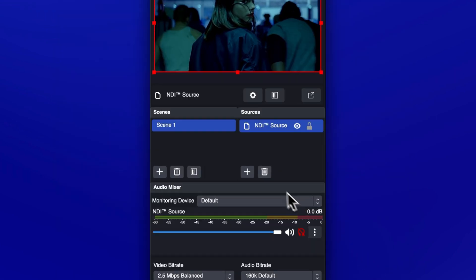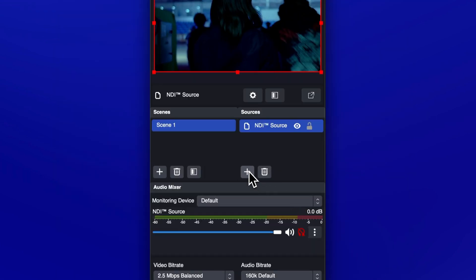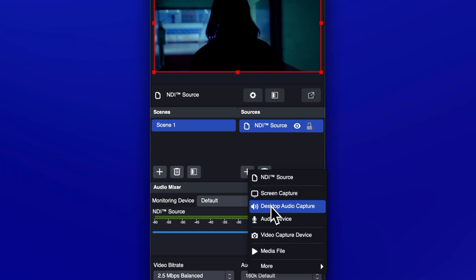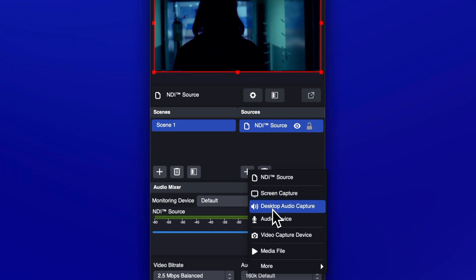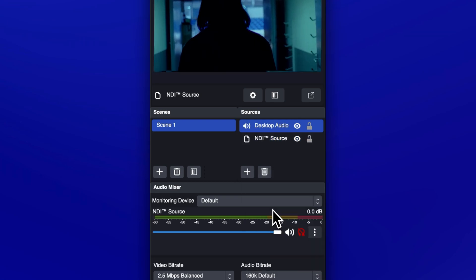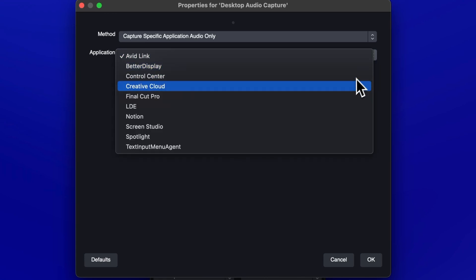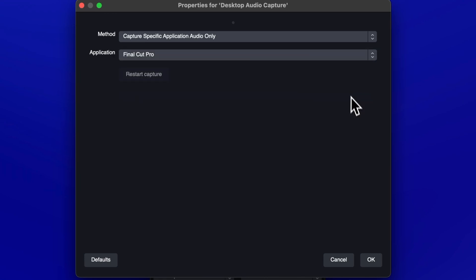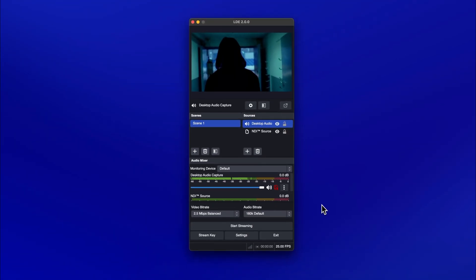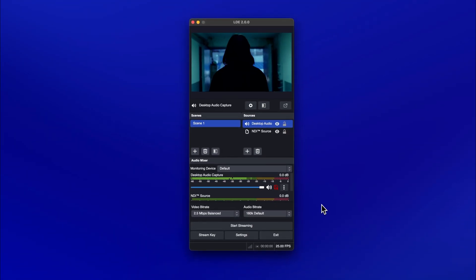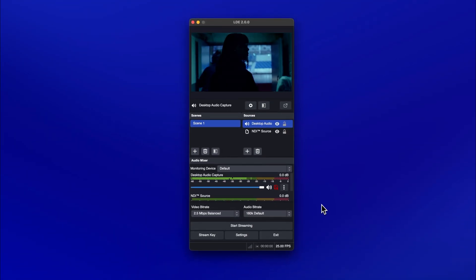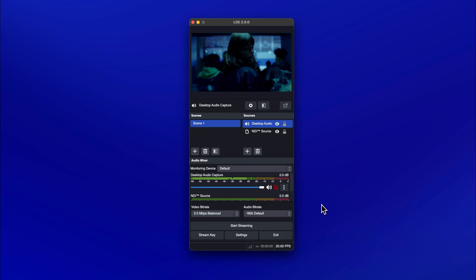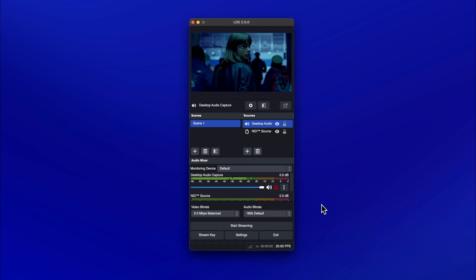To enable audio streaming from Final Cut Pro, click the plus button in the Sources panel and select Desktop Audio Capture. Ensure that method is set to Capture Specific Application Audio Only. In the Application drop-down, select Final Cut Pro. Then click OK. If you can't find Final Cut Pro in the drop-down menu, you may need to allow screen recording permissions for Final Cut Pro in your Mac system settings.